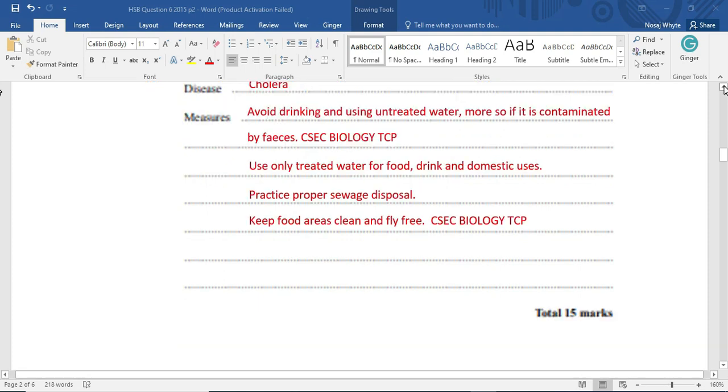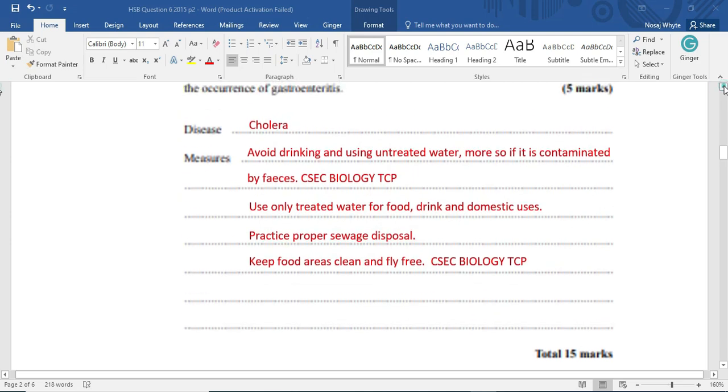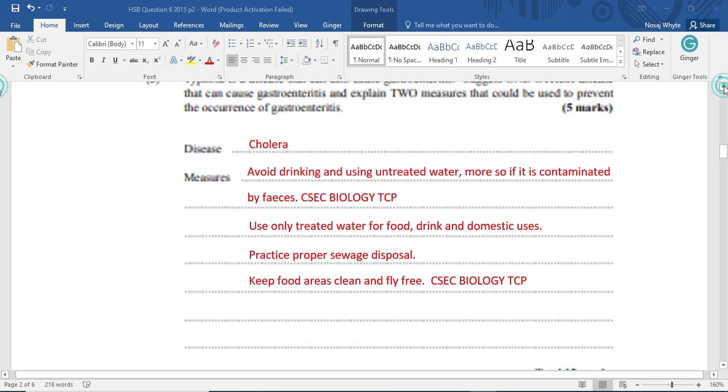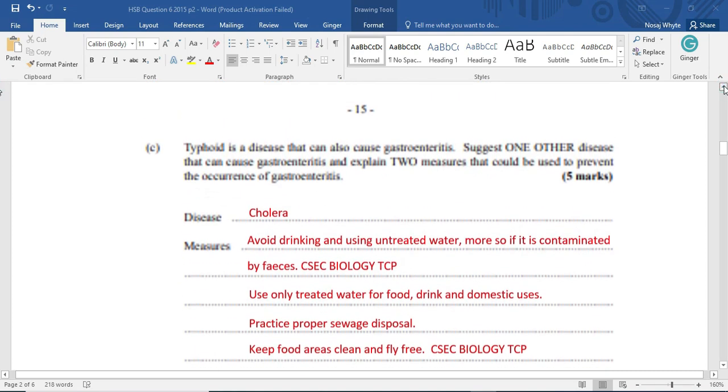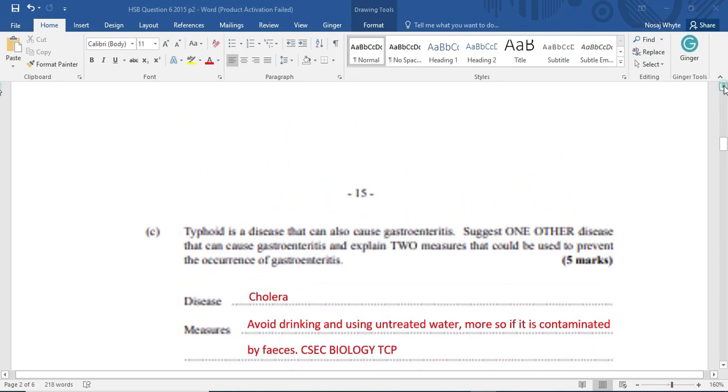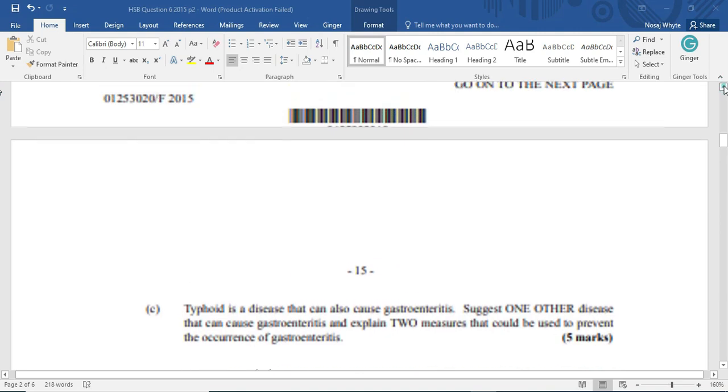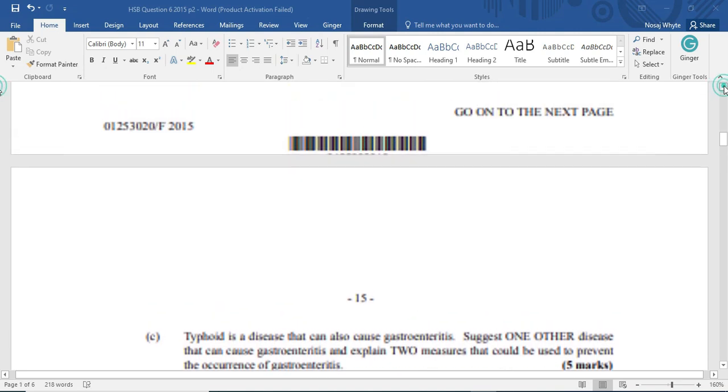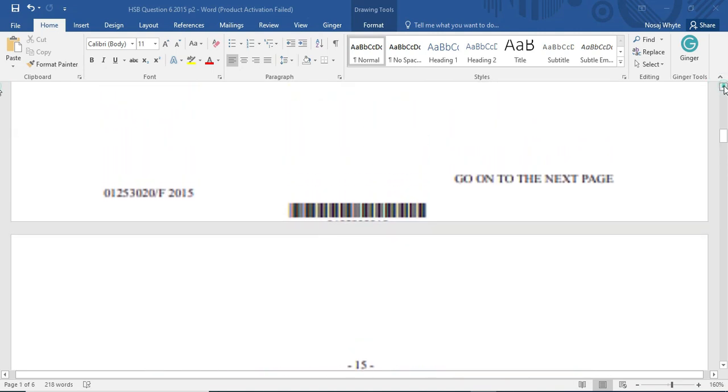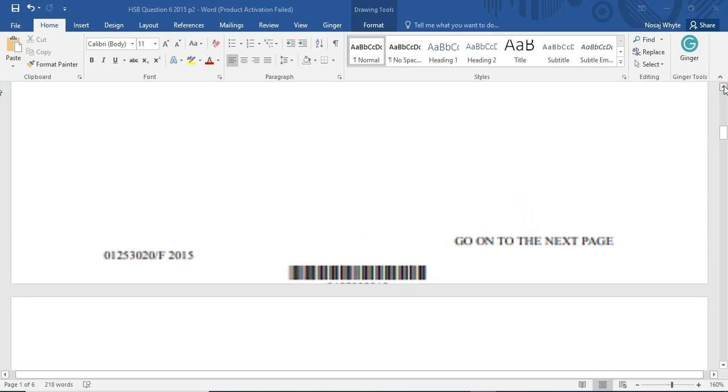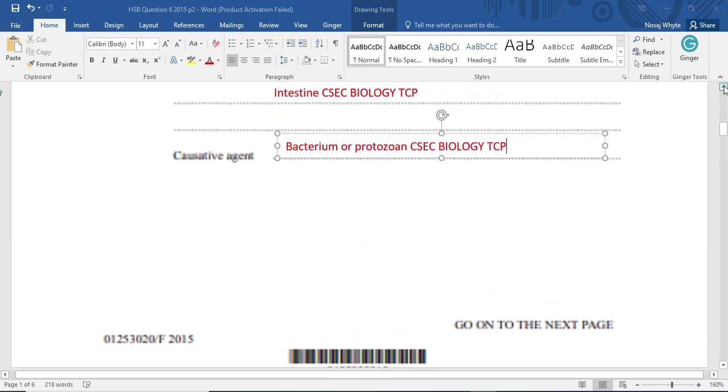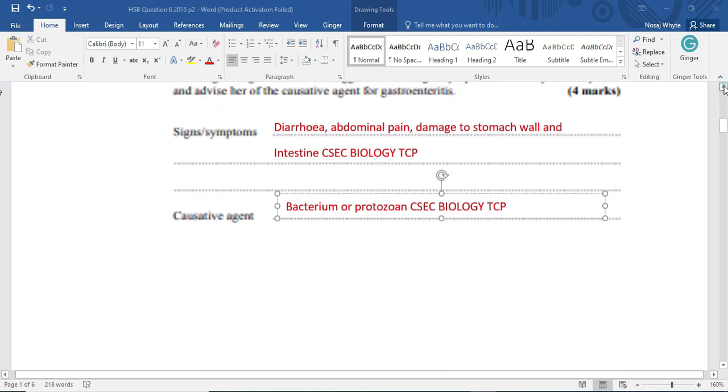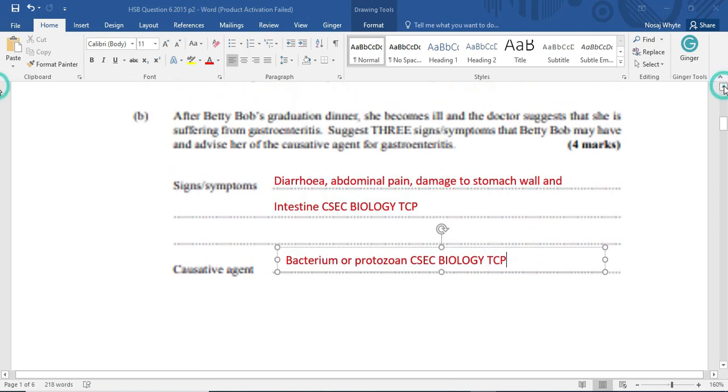Thanks much for stopping by. This is just one question of the many that we'll be answering. And this is, of course, from the 2015 Human and Social Biology paper. We would have just answered question number six. Please be reminded to join us on a Wednesday, Friday, and Sunday at 5.05 p.m. for live classes.